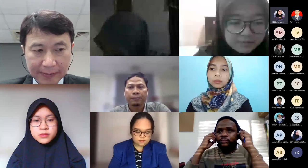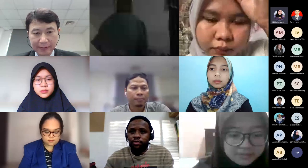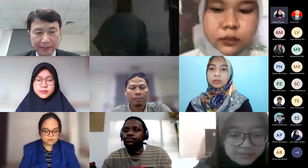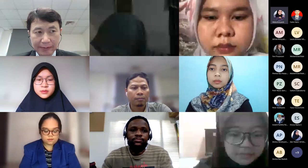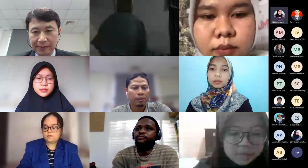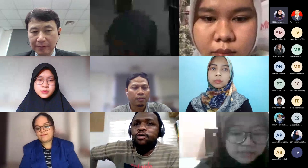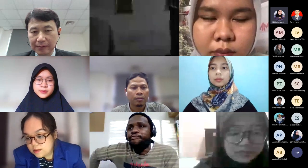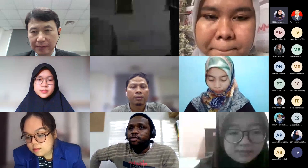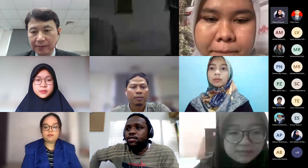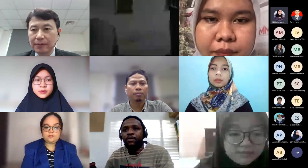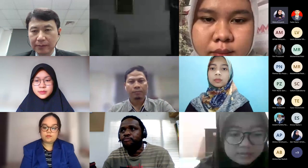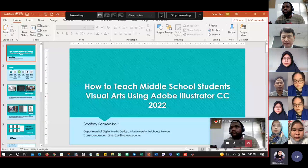Can you hear me now? So the next is Code Free, same way go. I will share your screen. Can you see my screen, Code Free? Not yet. How about right now?